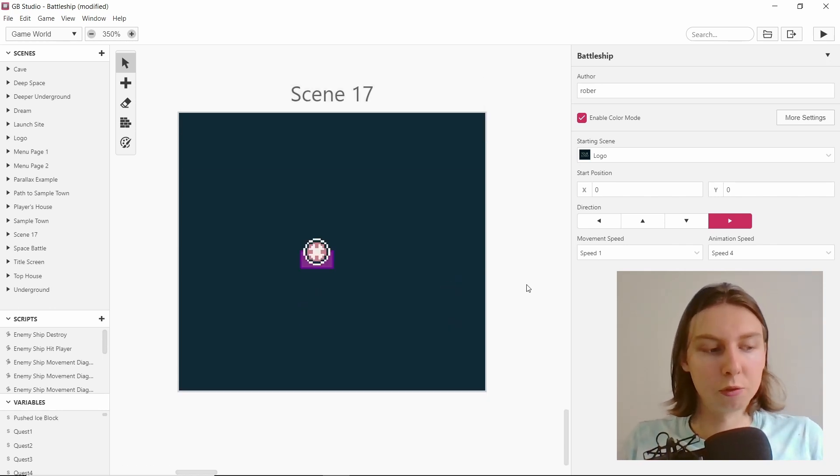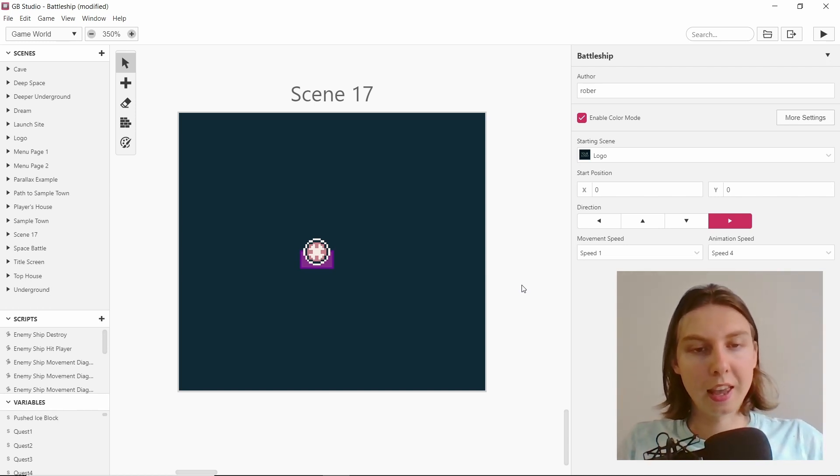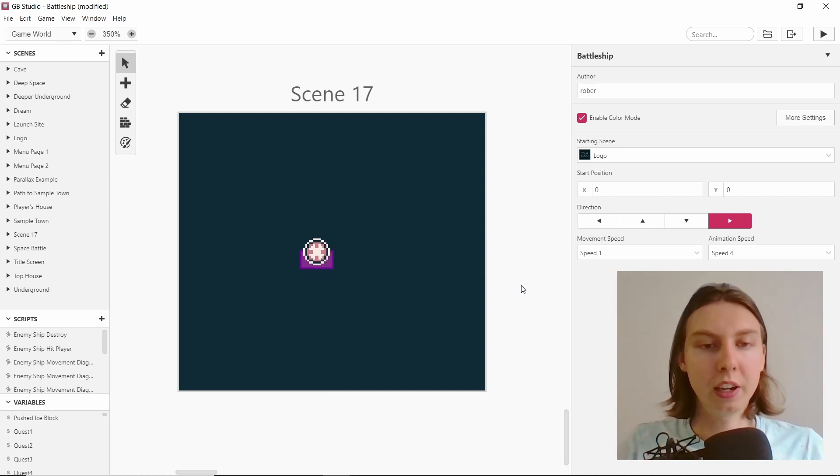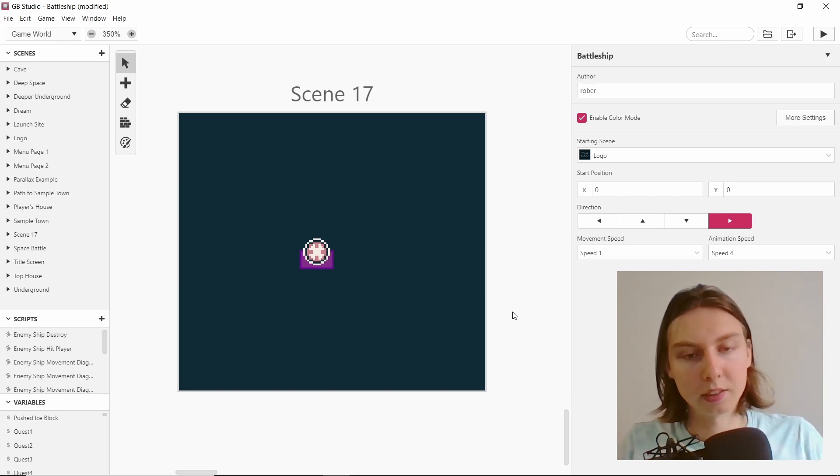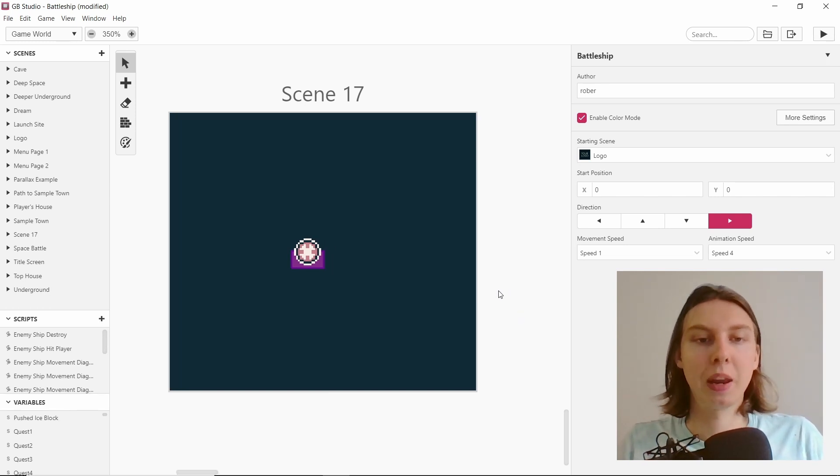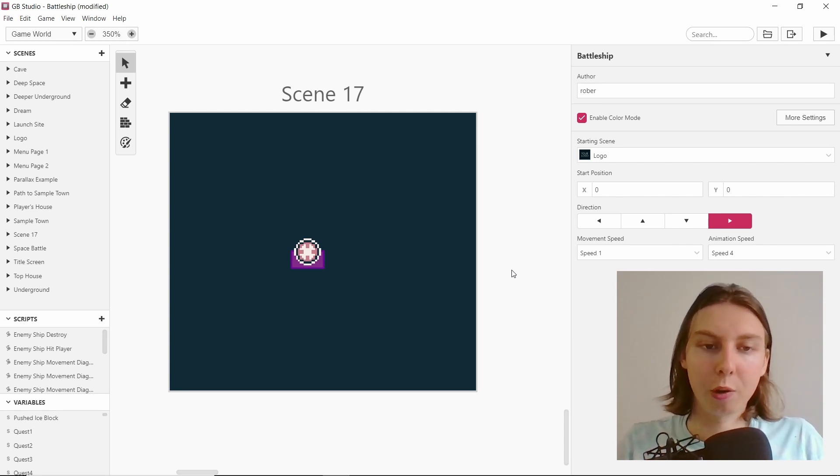Just to recap, we'll be remaking Battleship in GB Studio. We'll be making it link cable supported. That also means that I don't have to worry about the AI of a player because the other player is a human.